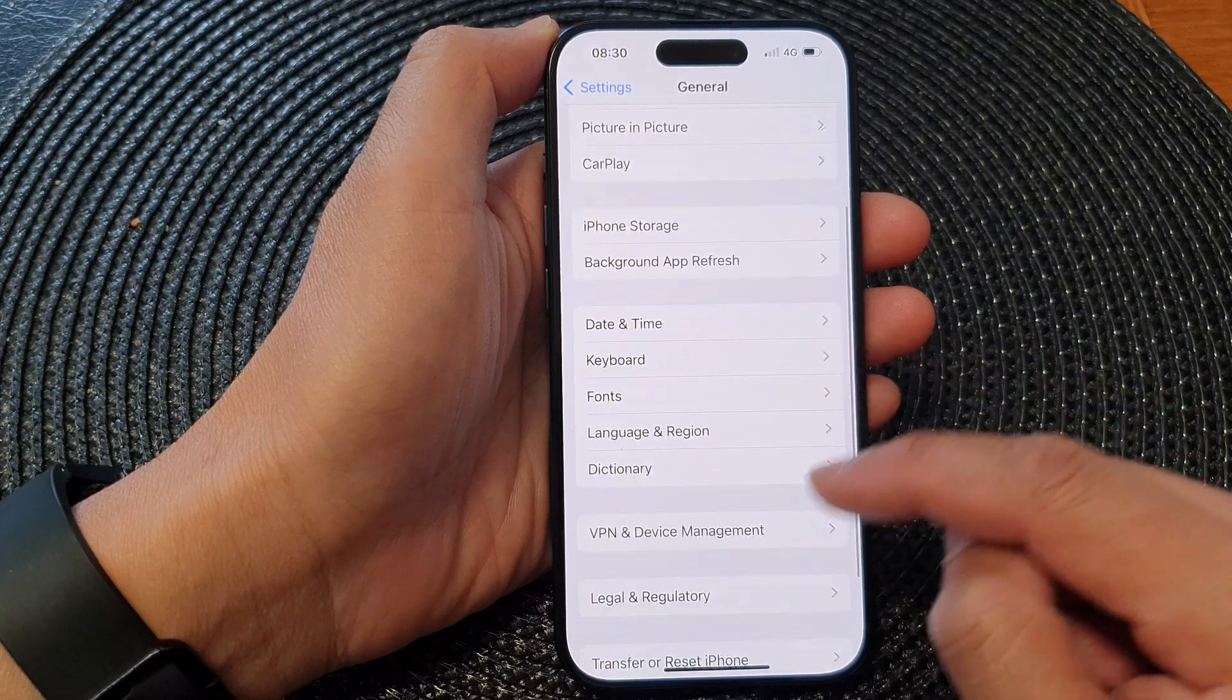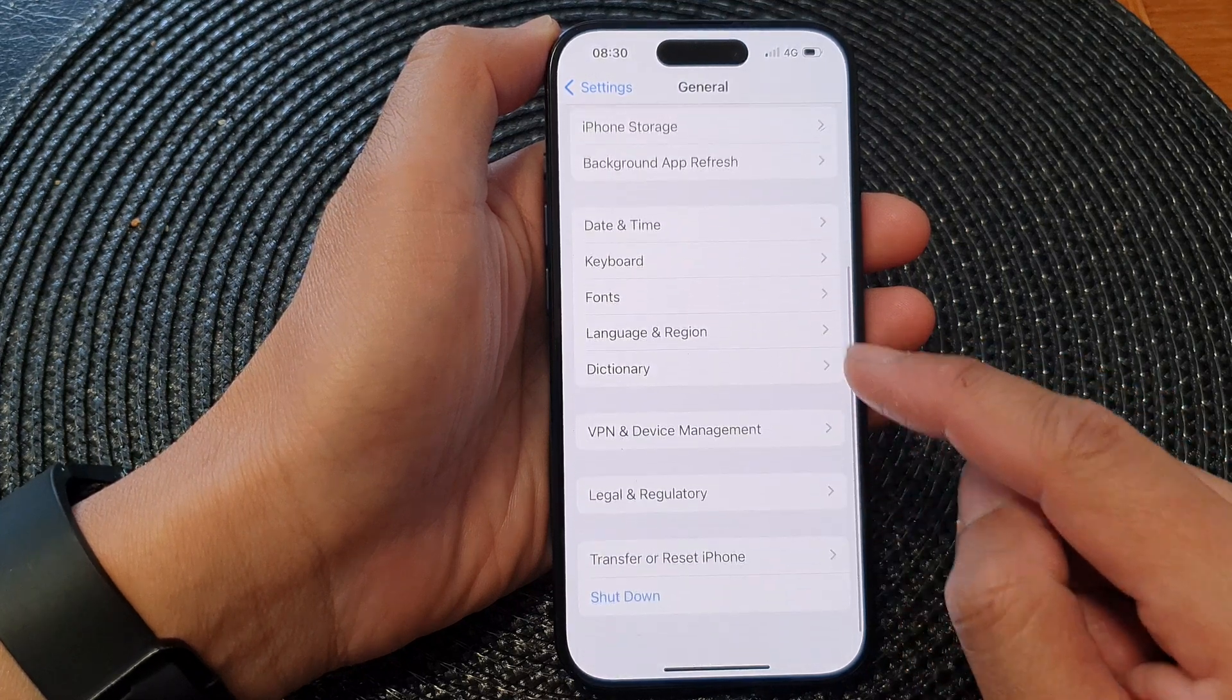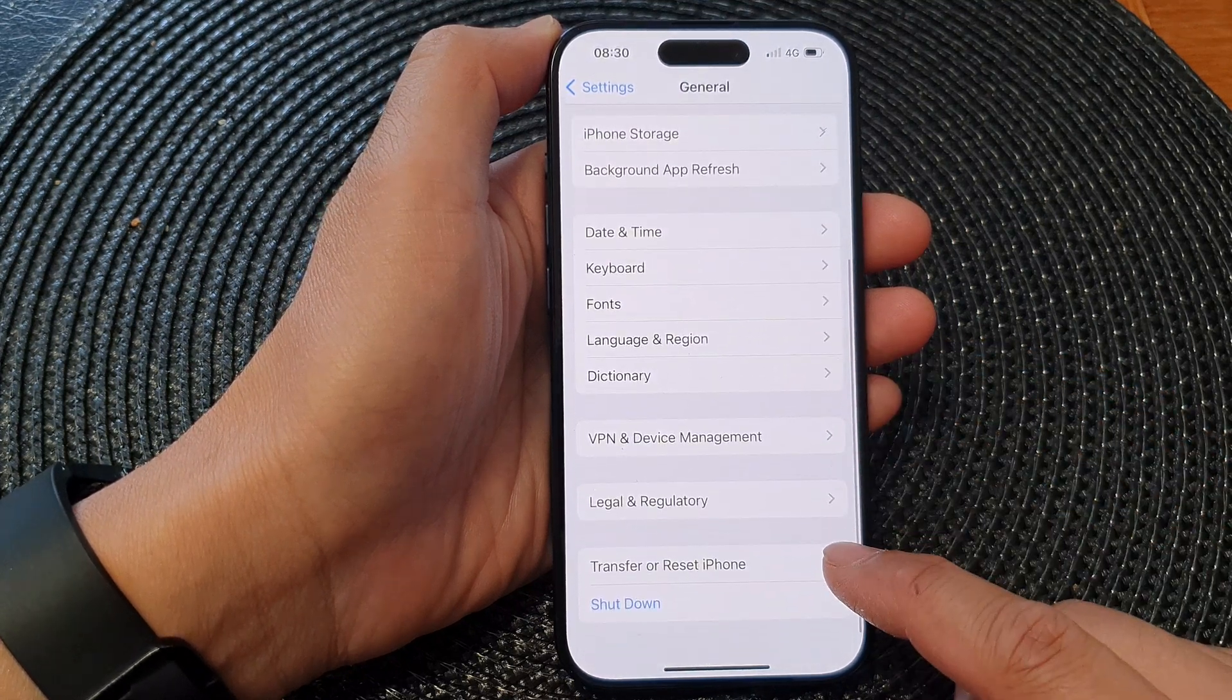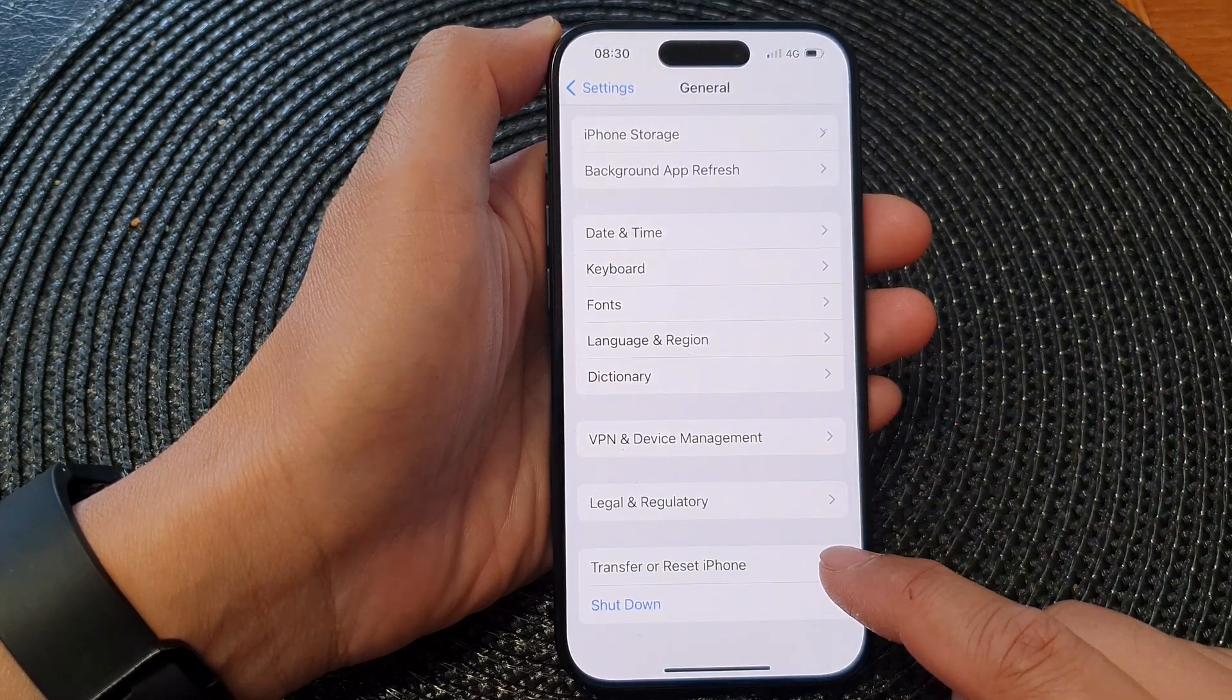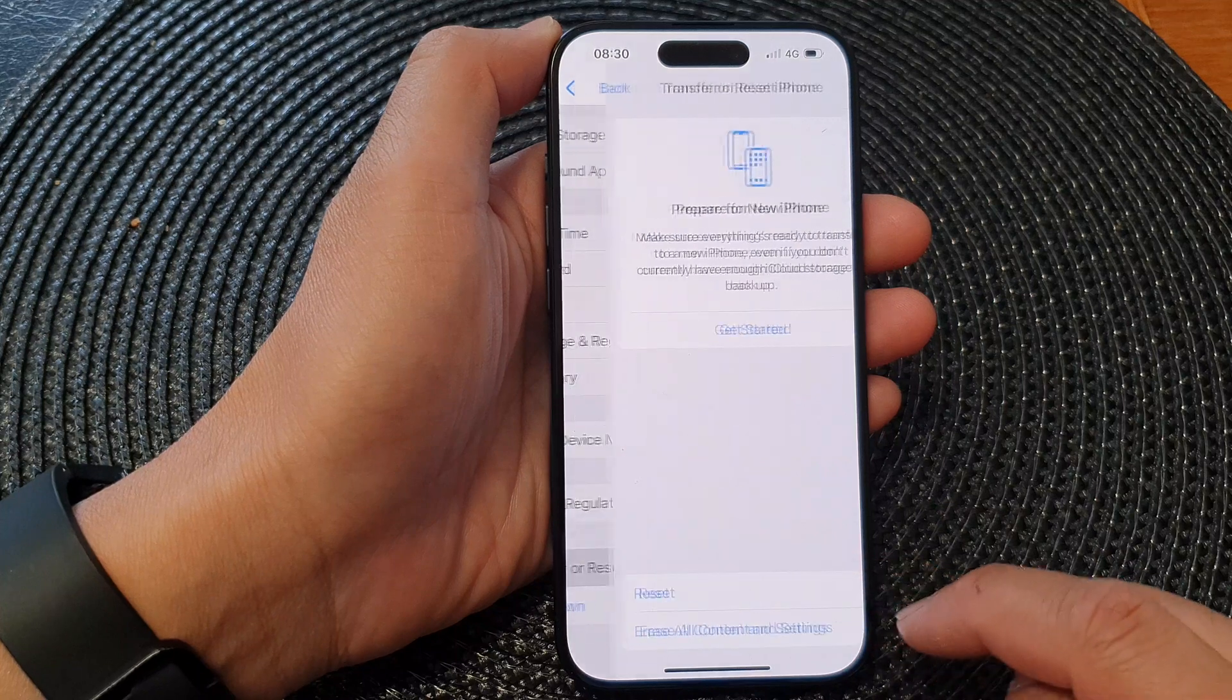Next, scroll down and in here tap on Transfer or Reset iPhone.